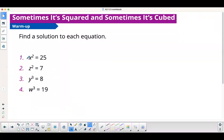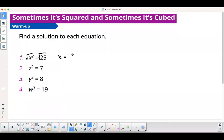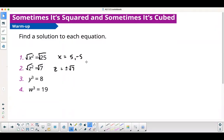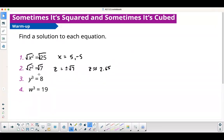Find the solution to each equation. I'm going to square root both sides. Now some of you might say 5, but it's actually 5 and negative 5. Anytime you have to insert a square root into the equation, you need a plus and minus. I'll write it as plus and minus square root of 7. You can leave it as square root of 7 because that's exact, or approximately 2.65.